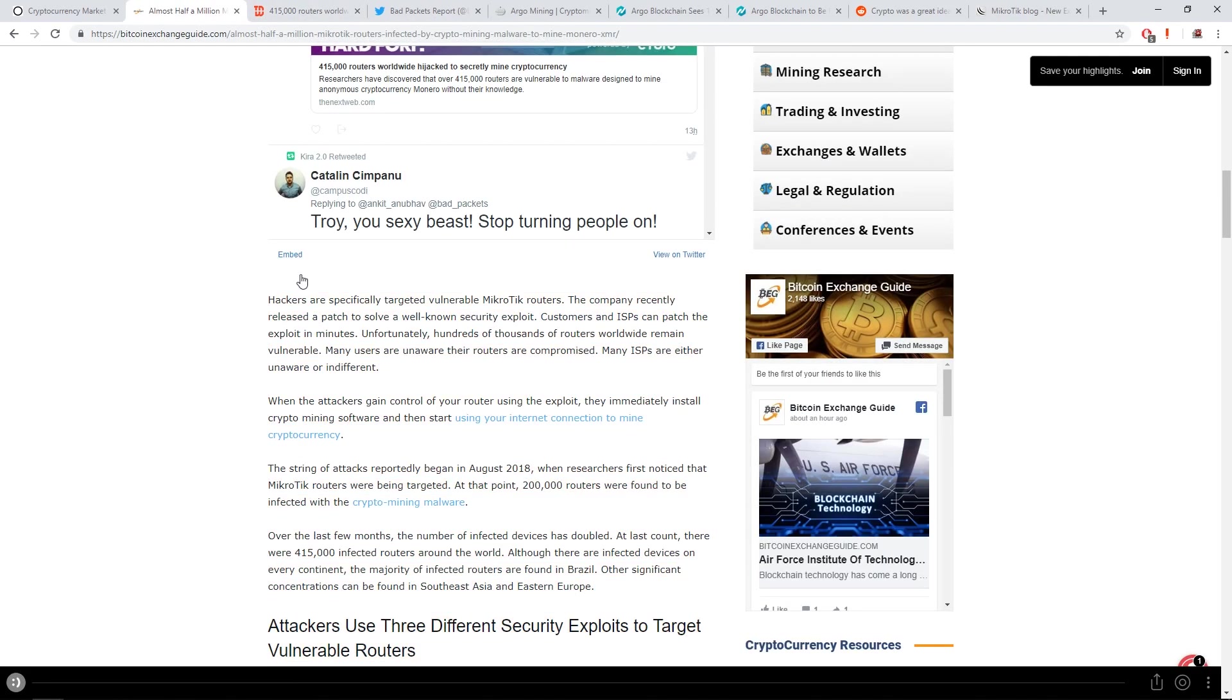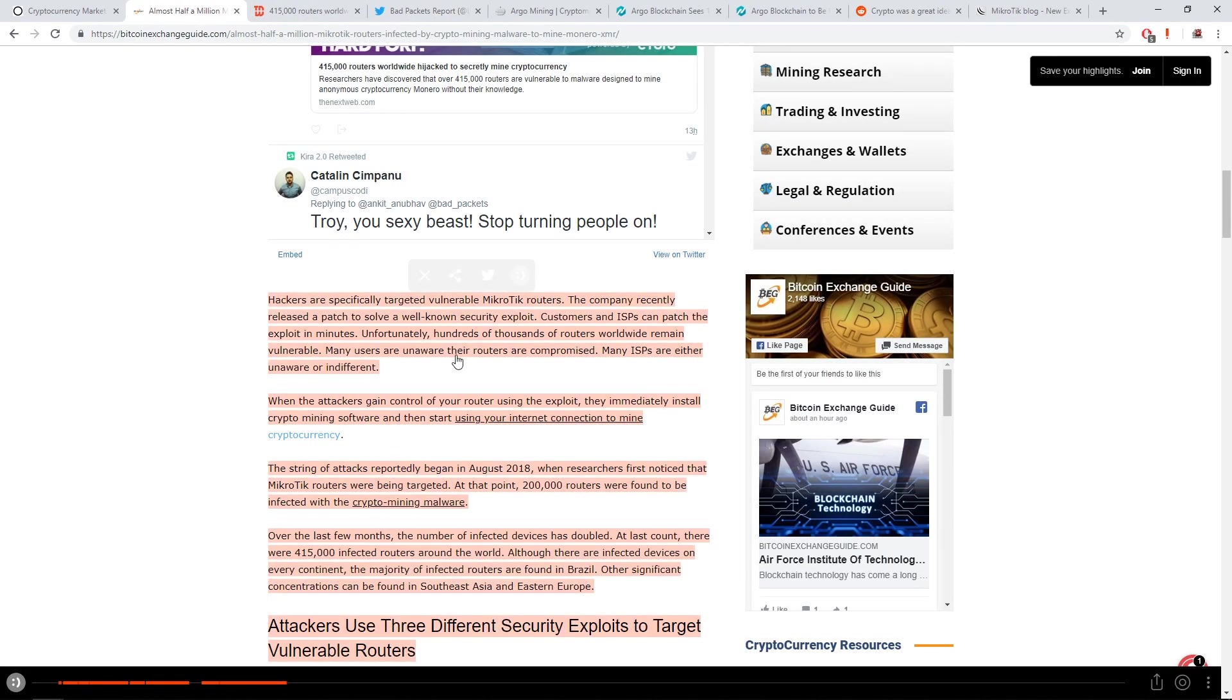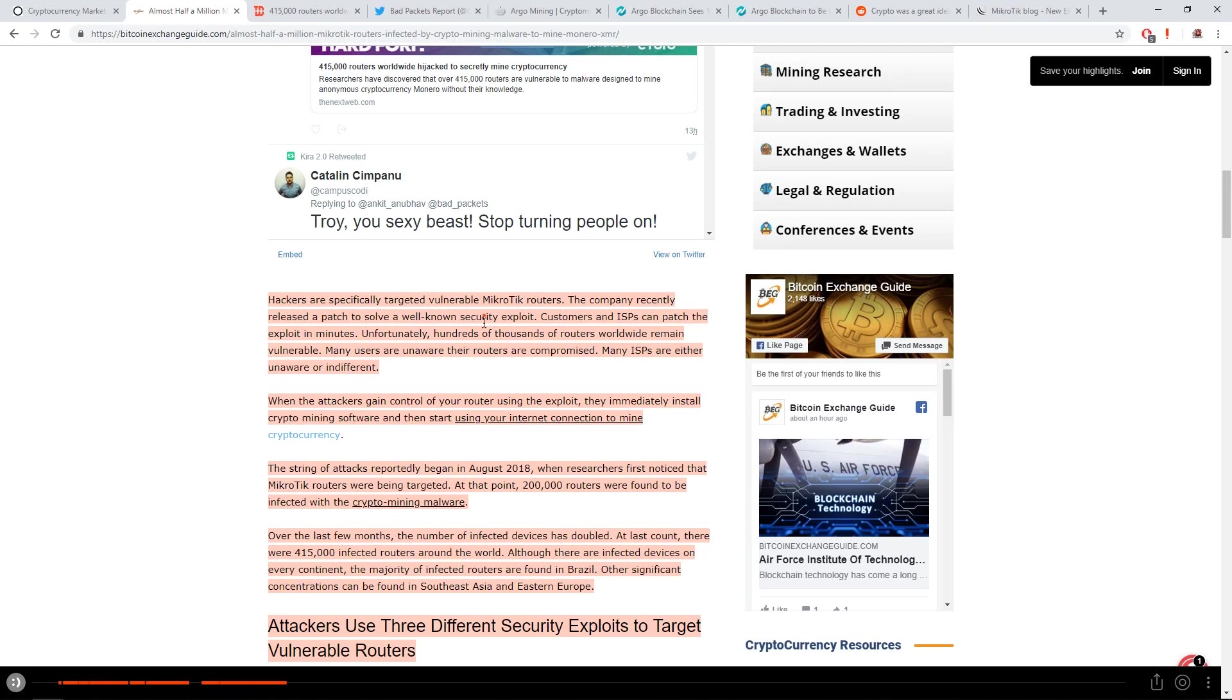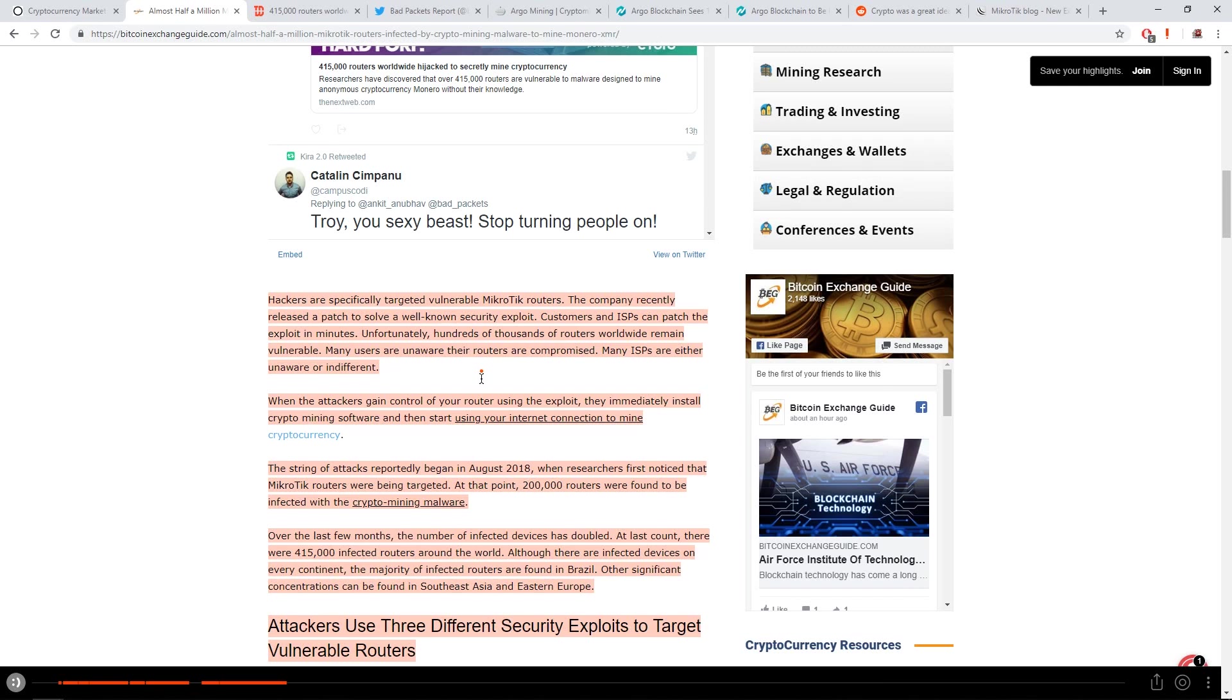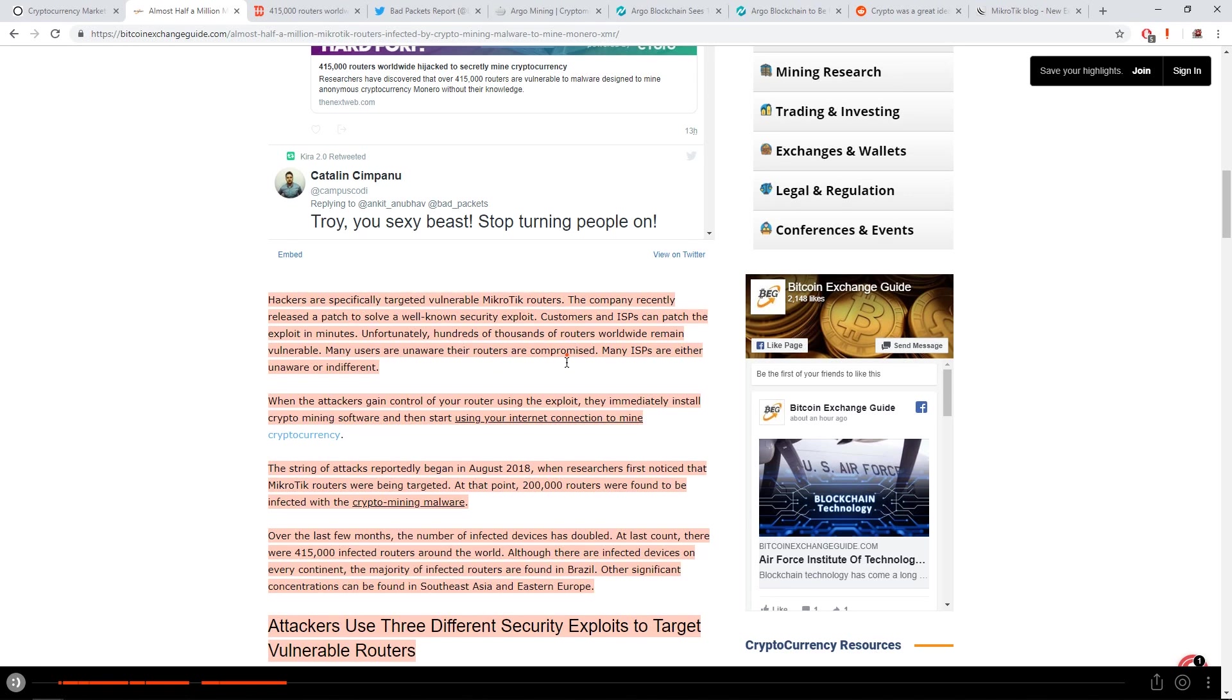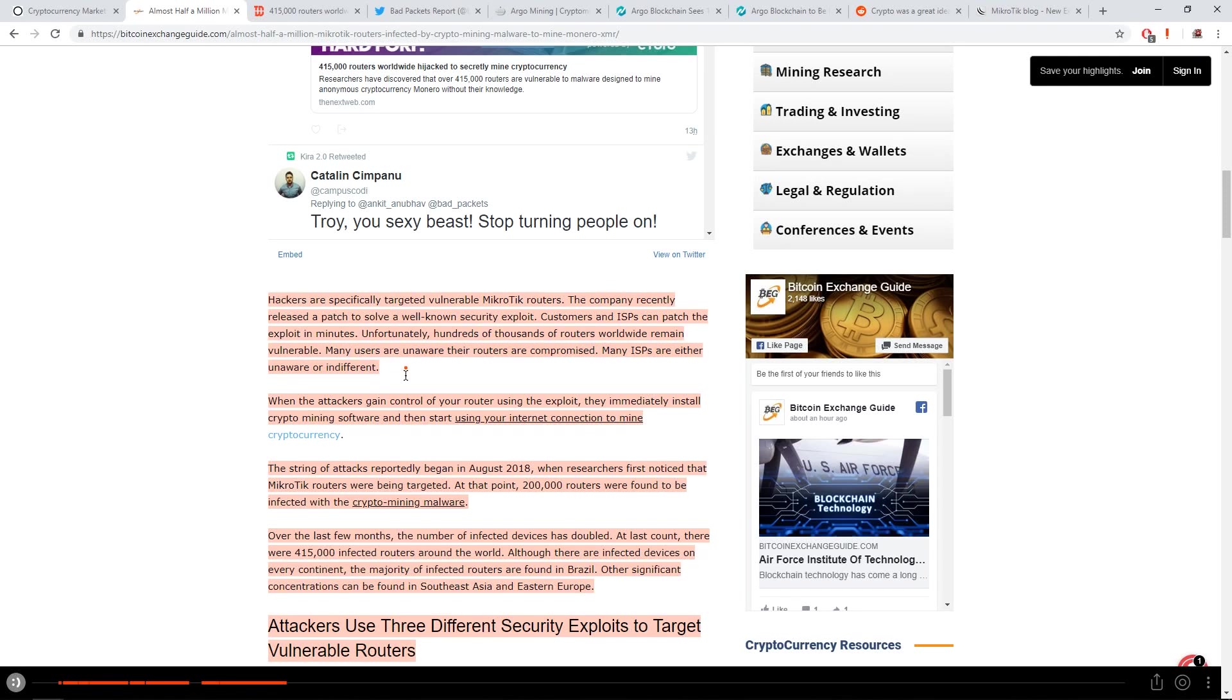Doesn't say anything about Monero. The company recently released a patch to solve a well-known security exploit. Customers and ISPs can patch the exploit in minutes. Unfortunately, hundreds of thousands of routers worldwide remain vulnerable. Many users are unaware the routers are compromised. Many ISPs are either unaware or indifferent. It's just basically people not updating their routers. That's why this vulnerability is able to get in.